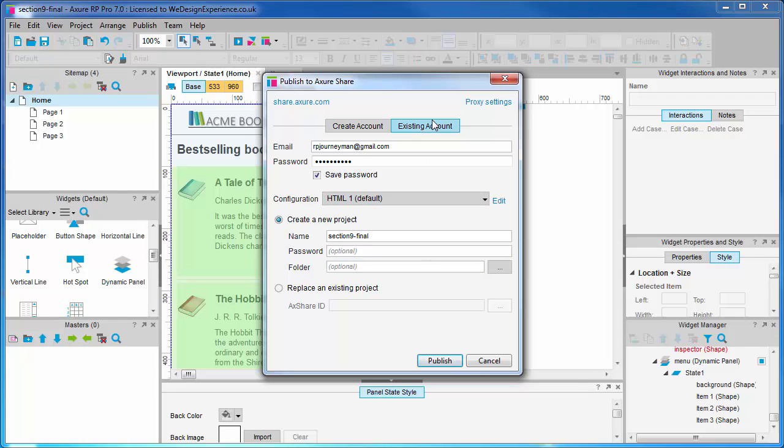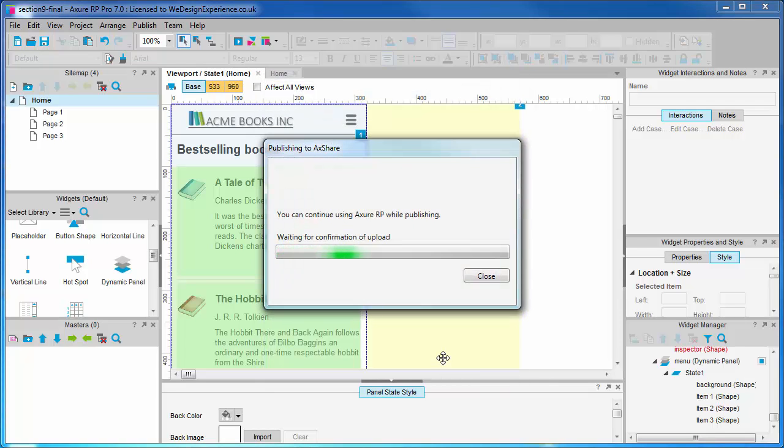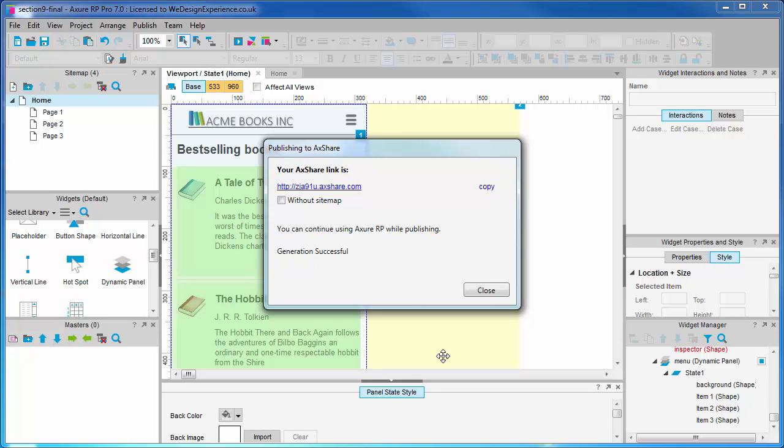Remember Axure Share that we introduced earlier where we can share our prototypes on a public URL? We are going to publish our prototype to Axure Share now for viewing on a mobile device. First though, we need to grab a URL which is suitable for mobile - that is one without a site map. The site map will break our design on mobile. We can get this link here. We will then use this to open it on a mobile device. Here's some footage of it working - it should be scaled and working nicely for us.